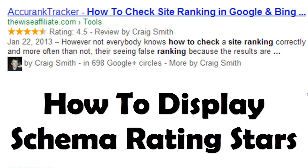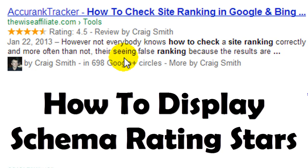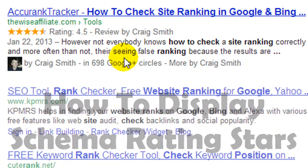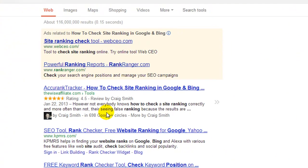Craig here, and in this video I'm going to be showing you how I personally add rating stars to my web results in Google. Now it's a two-step process, and if you bear with me and give me a few minutes, I'm going to show you how it's done.